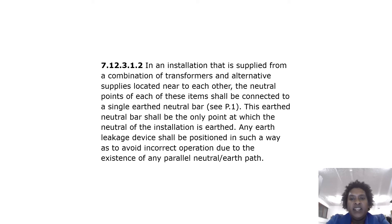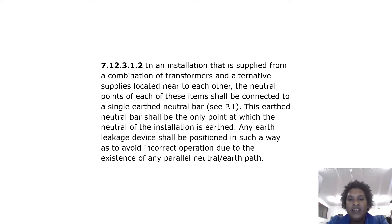In an installation supplied from a combination of transformers and alternative supplies located near to each other, the neutral points of each shall be connected to a single earth neutral bar. This earth neutral bar shall be the only point at which the neutral of the installation is earthed. Any earth leakage device shall be positioned to avoid incorrect operation due to the existence of any parallel neutral-earth path.